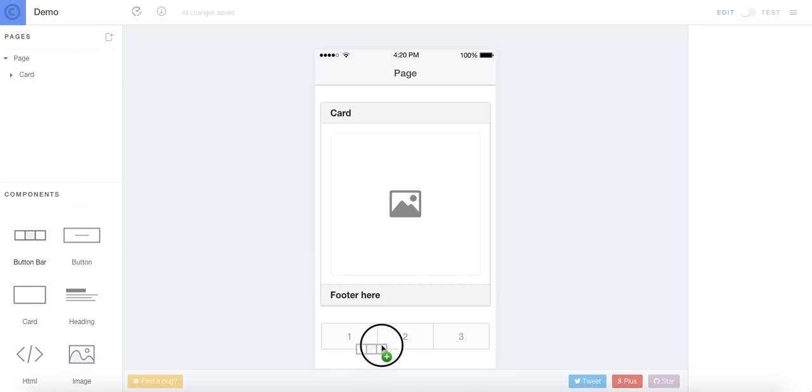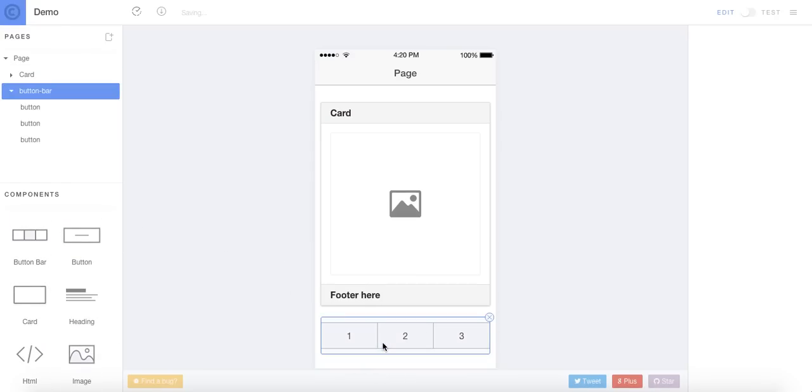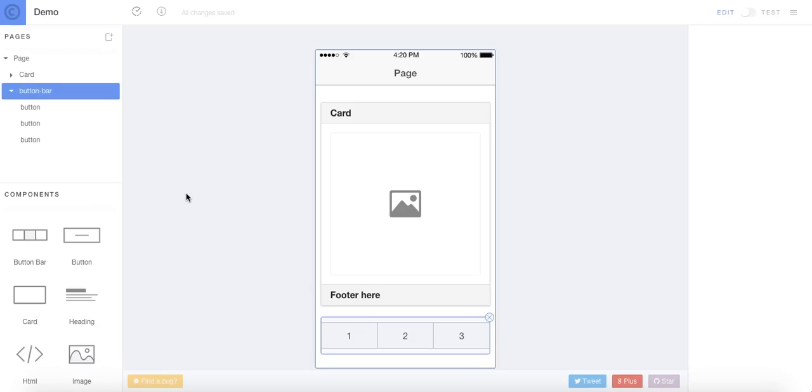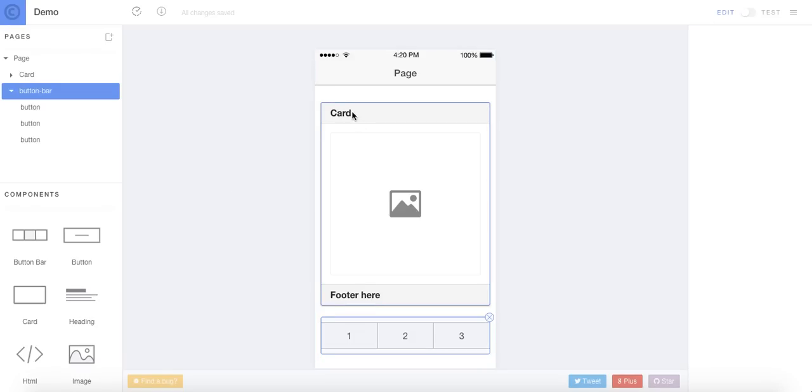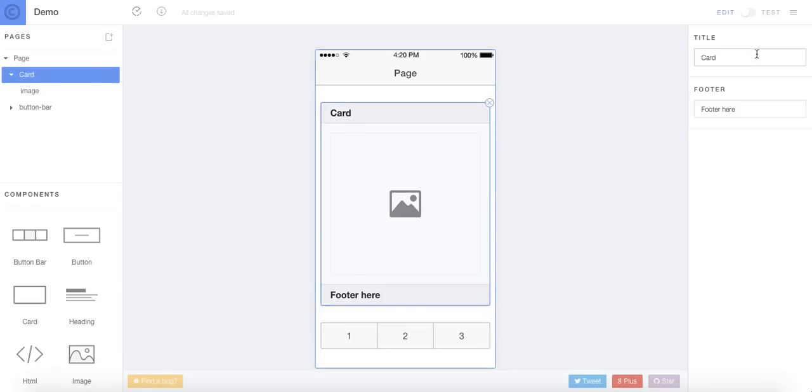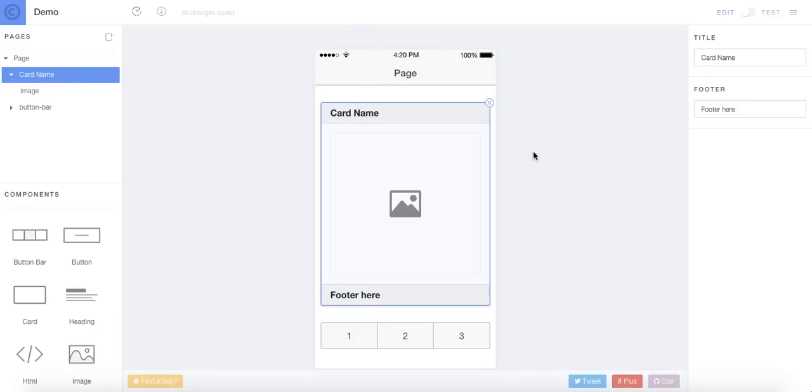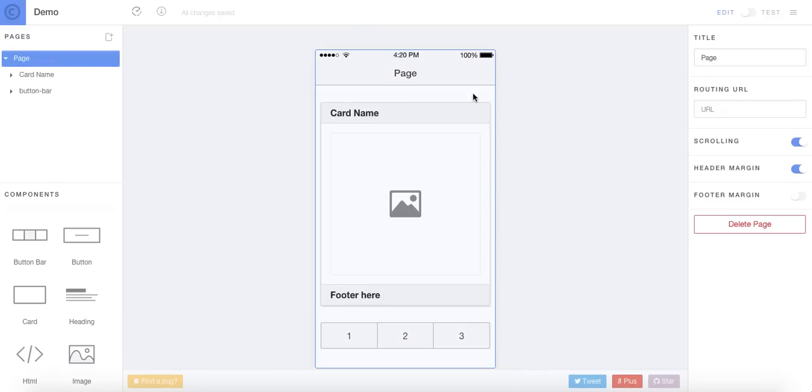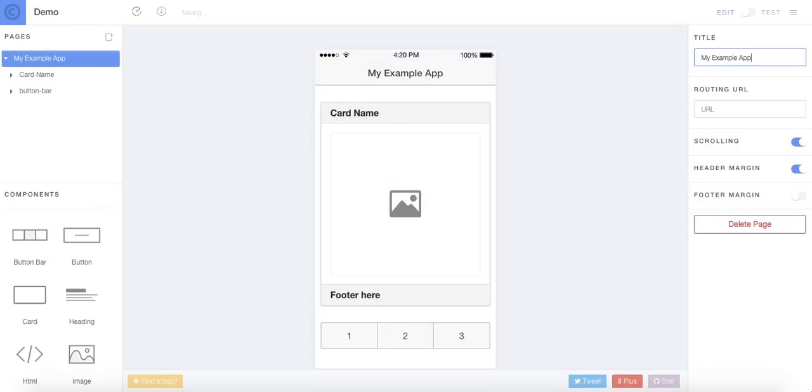So let's go ahead and add a button bar. And change some text here. We can go ahead and change this, my example app.